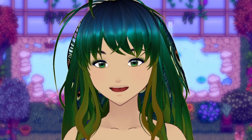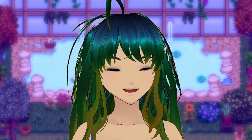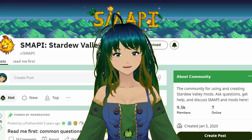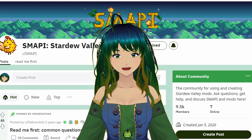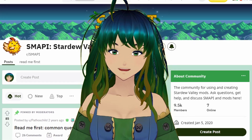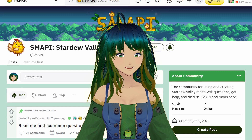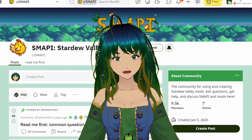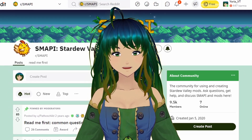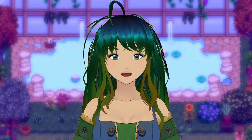Before we begin, please subscribe if you want to see more Stardew Valley mod content. For this, you are going to need a Reddit account to join the SMAPI community, which I'll link down below. This community is an excellent resource if you're having trouble installing a mod and are unsure of what to do if you get an error in SMAPI.